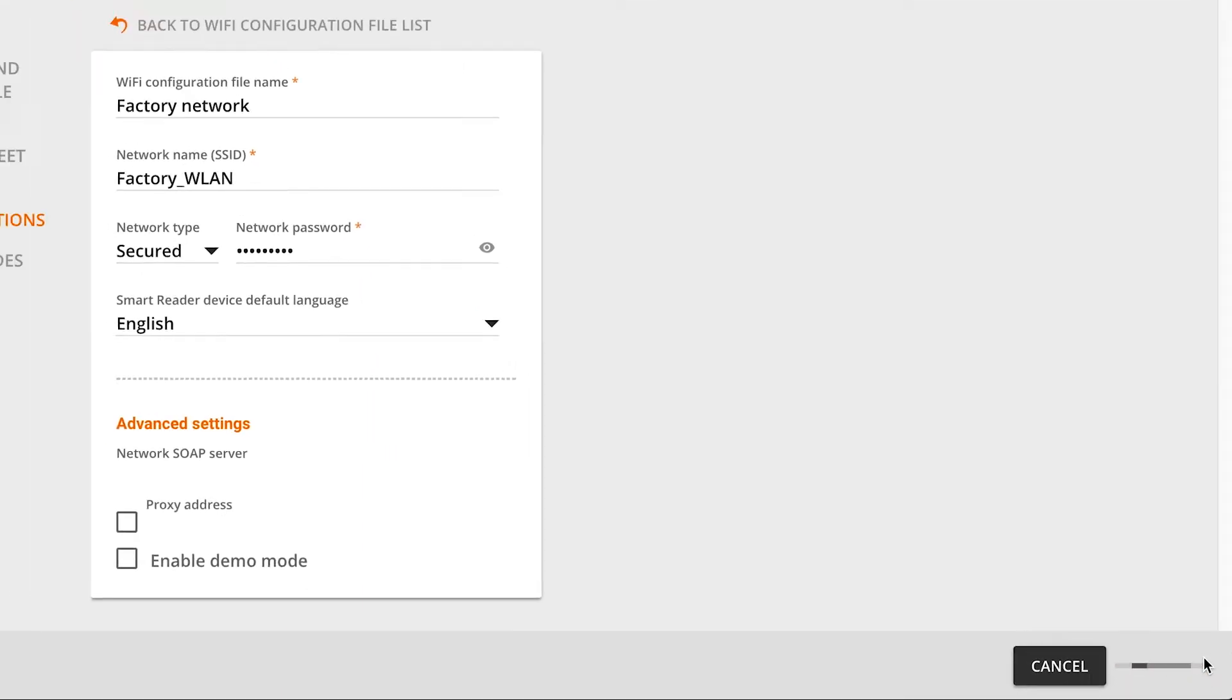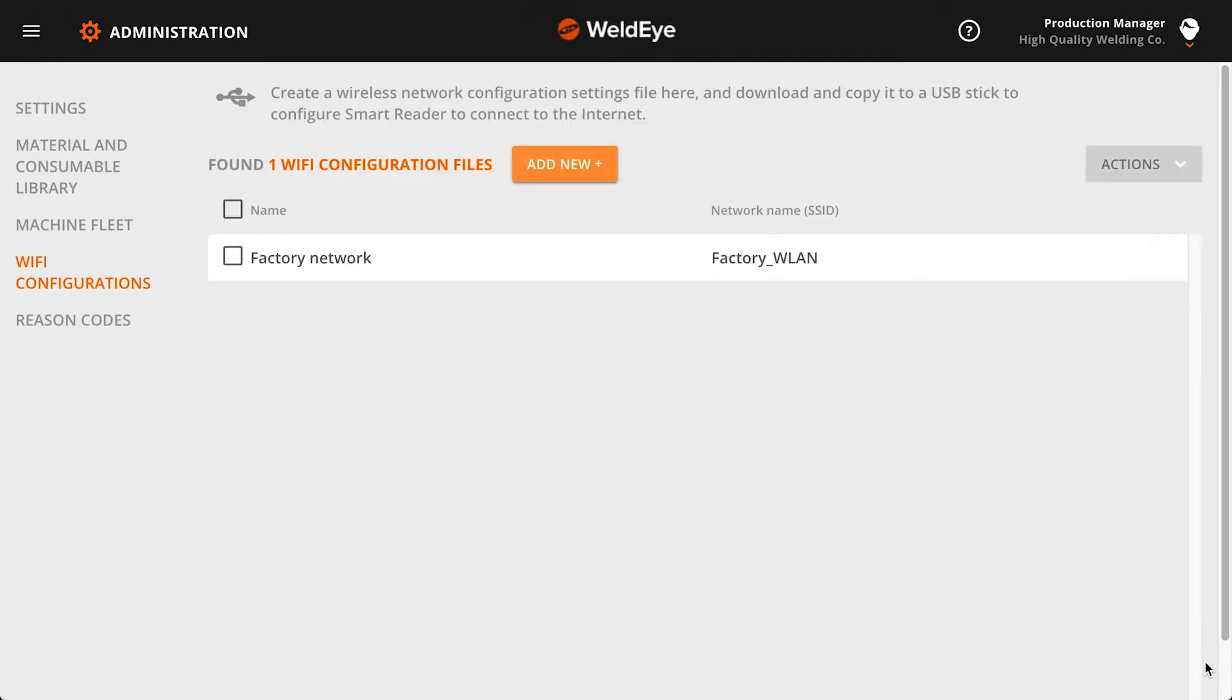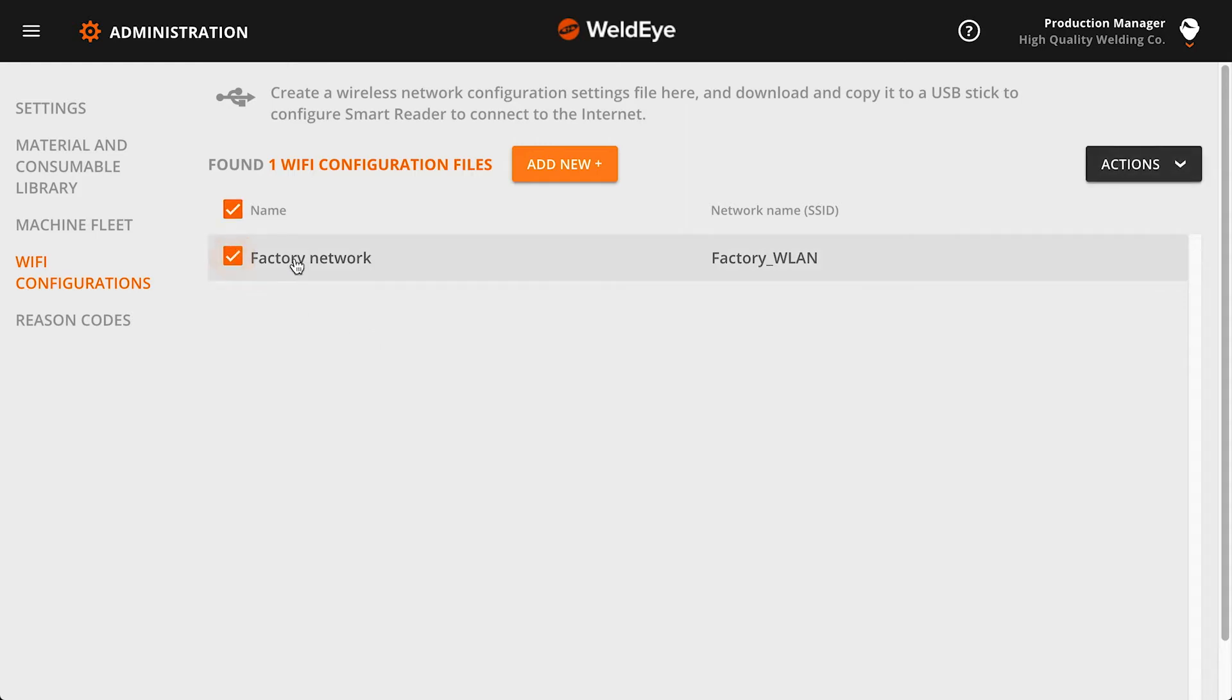The configuration you just created appears in the configuration listing. You can download it by choosing the configuration from the list and selecting Download in the action menu.